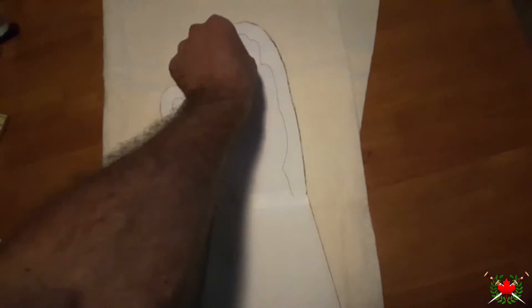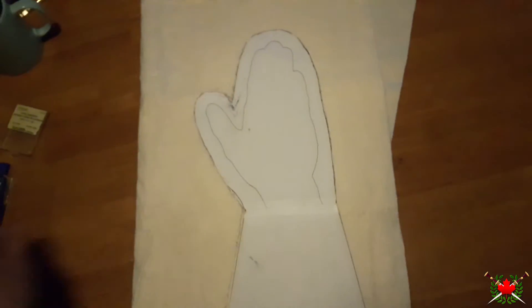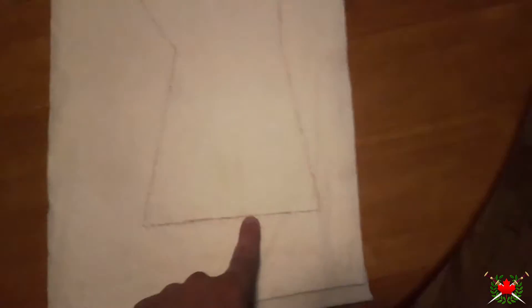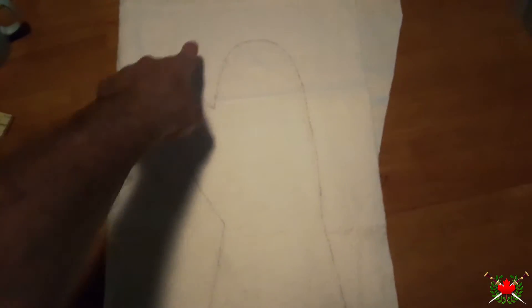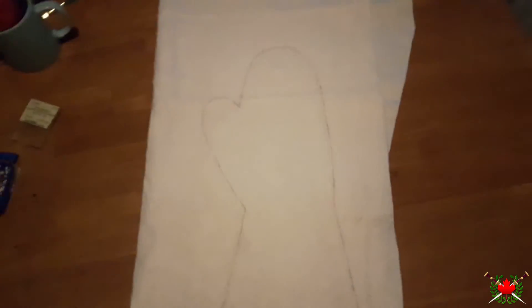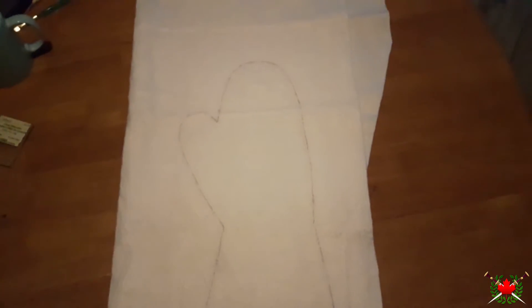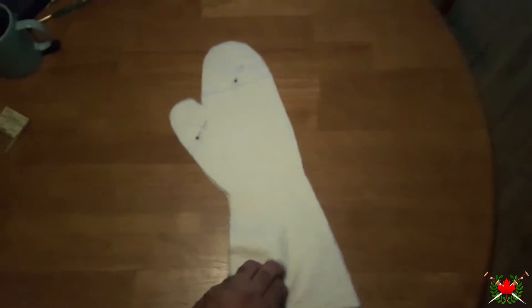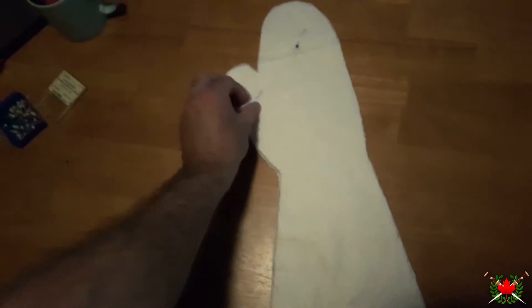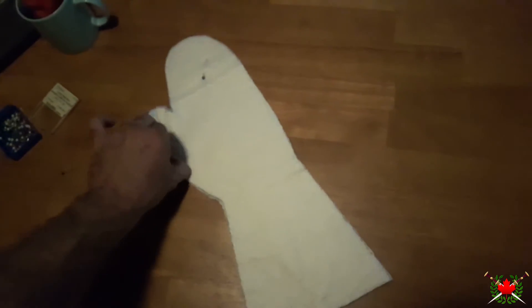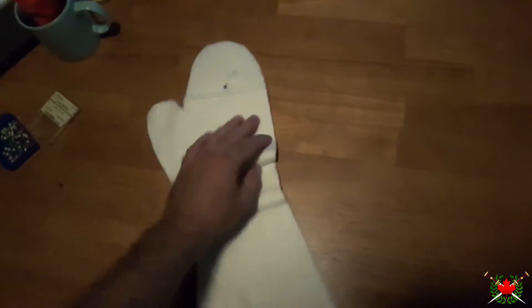That is done. I'm going to take out the pins here and remove the pattern. You can see the shape has been traced out on my stuffing material. Now I'm going to cut that out. There is the padding.